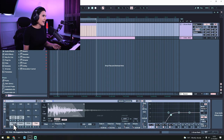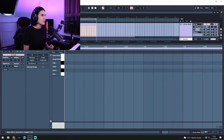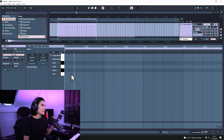On the first pad I have a kick, then a snare, hi-hat, clap, ghost snare and an open hi-hat. Back into the MIDI clip and the first thing we're going to do is program our kick.